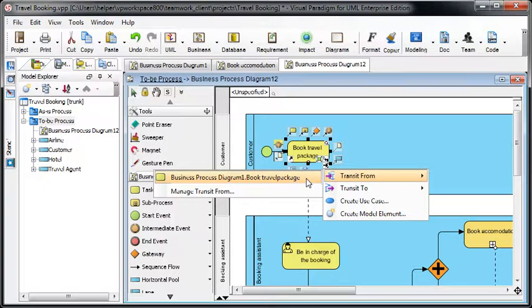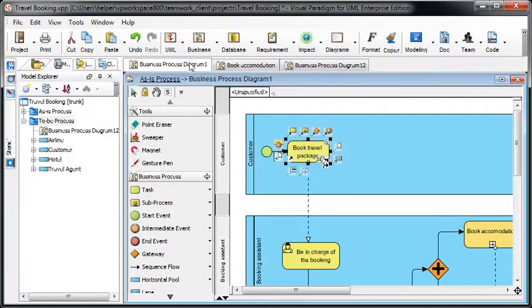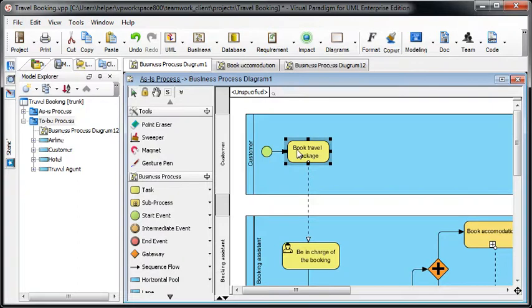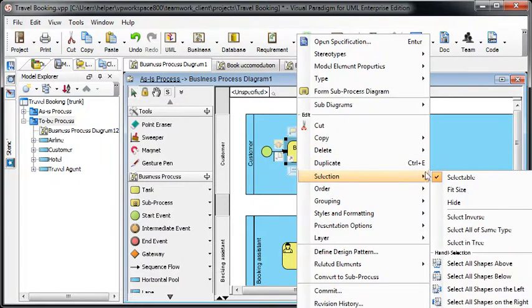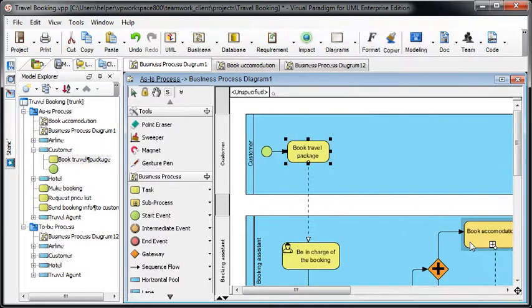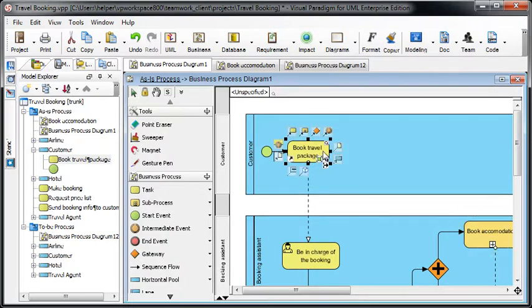Which is from the AS-IS process. You can see it switches to Diagram 1. If you right-click on it and select Selection Tree, you can see the travel package is under the AS-IS process diagram.